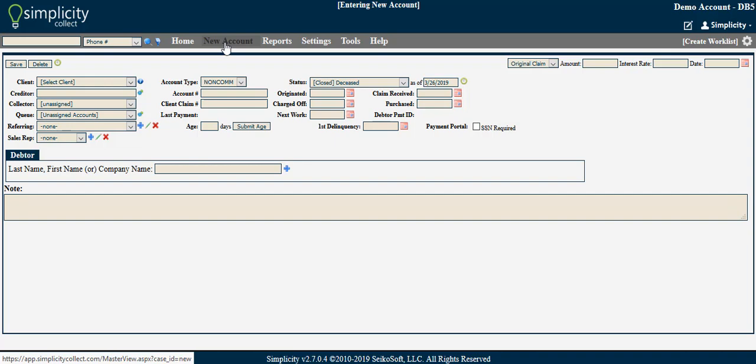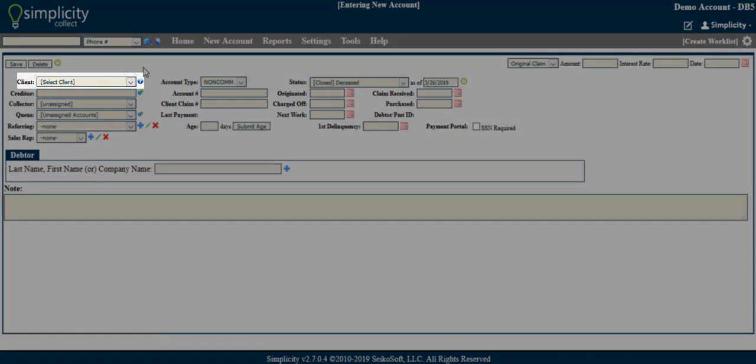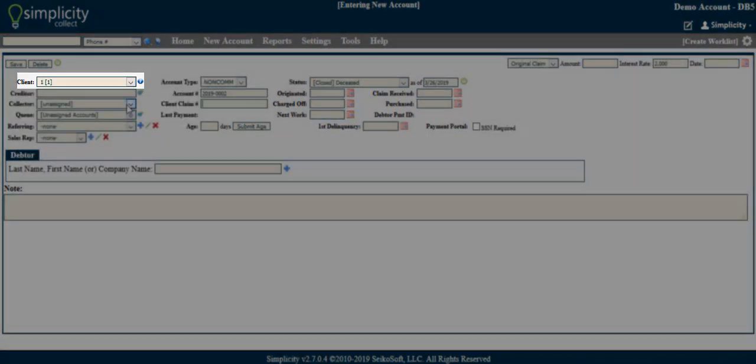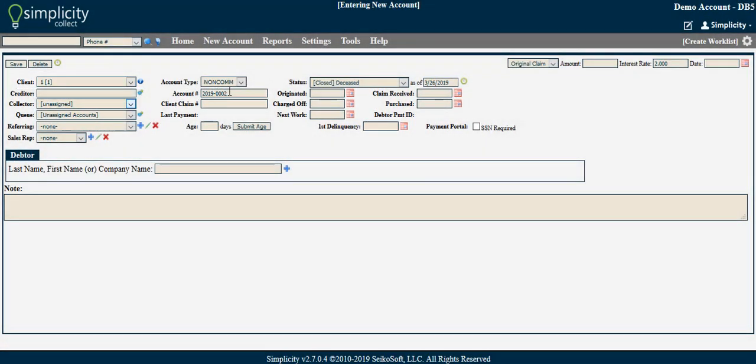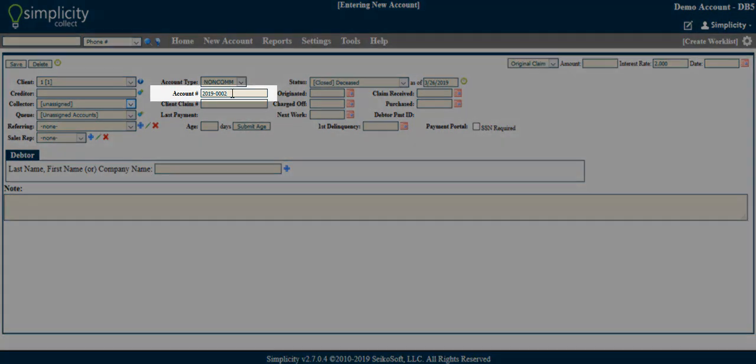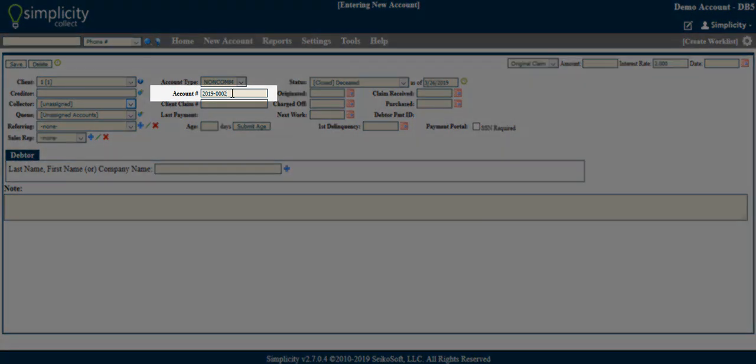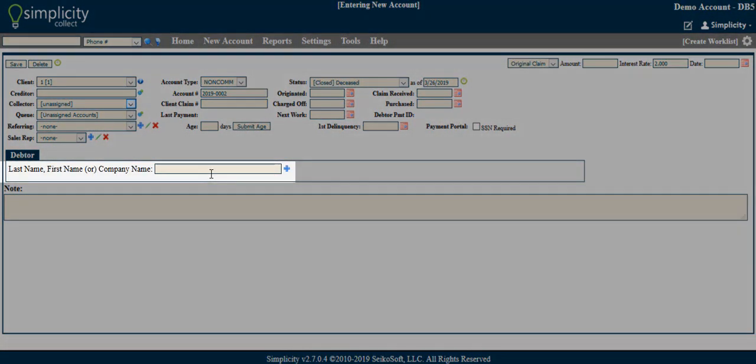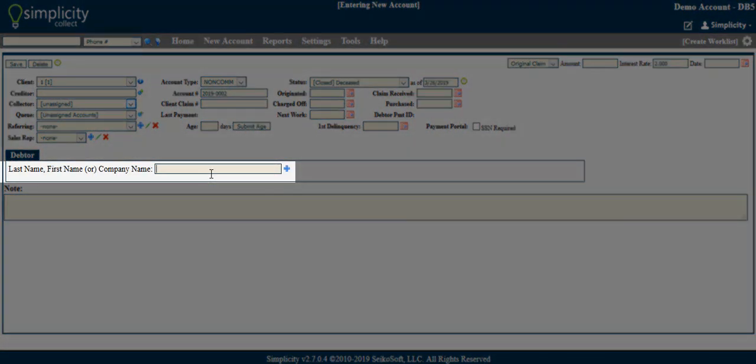The New Account screen is where you can manually add a single new account into Simplicity Collect rather than using a spreadsheet to import your data. There are many data fields that can be filled, but the only requirements for adding a new account is that the client be selected, there is an account number, and a debtor with first and last name be added to the account.